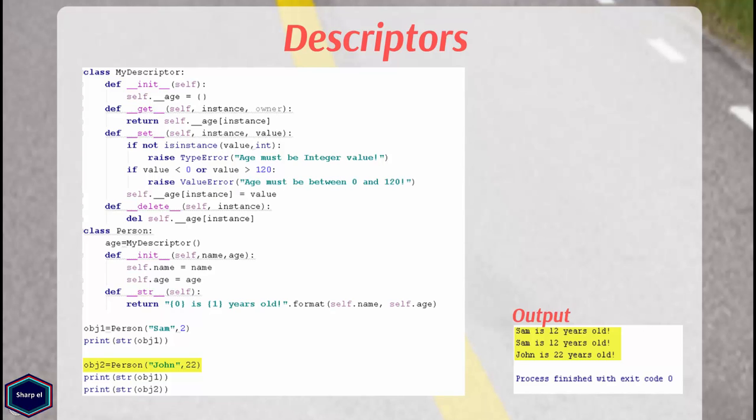But this solution leads to a new problem, that is memory leakage. Having attribute of type dictionary in descriptor can cause a huge memory leak. Because descriptors live in the class, so everything stored in the dictionary lives forever. Even if you delete the objects, objects will not be garbage collected, because they have still references in descriptors.